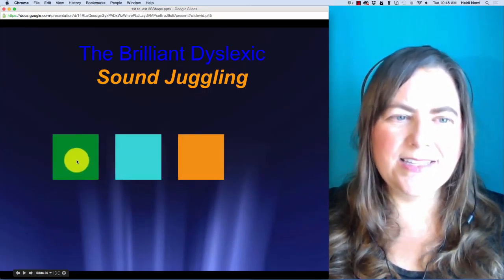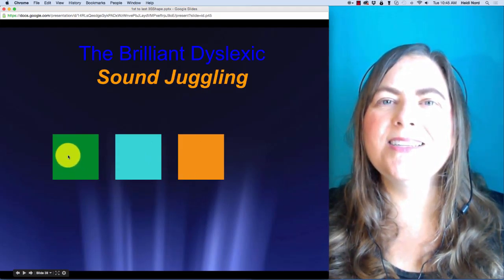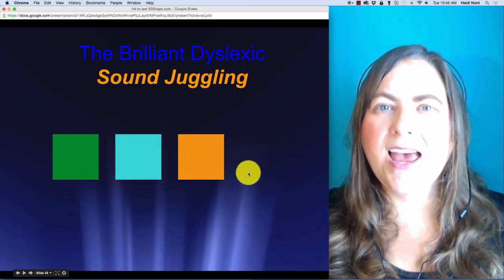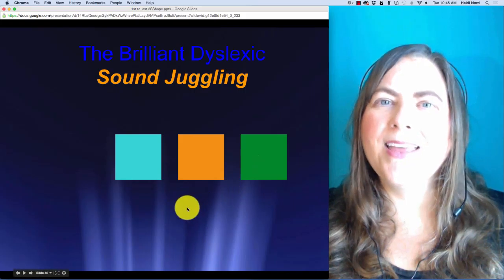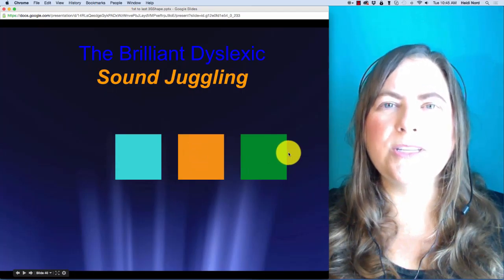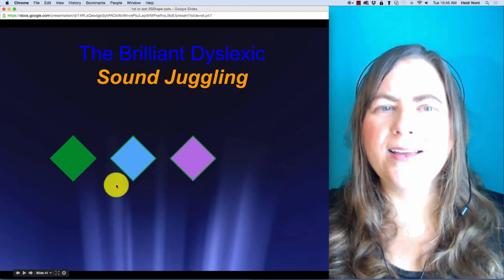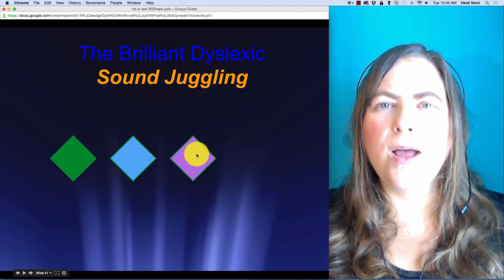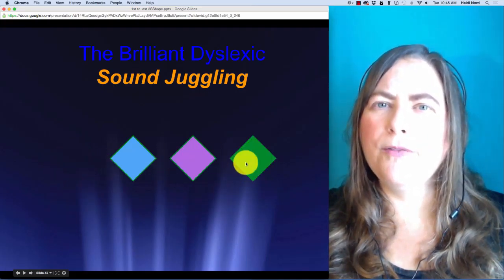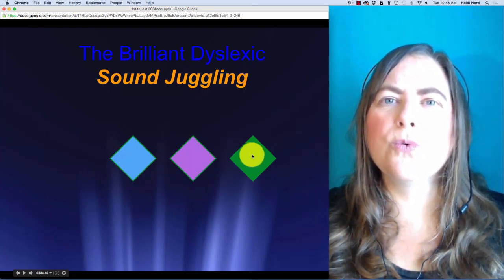This next one is S, M, OO. S, M, OO. In 'smoo', what if I take the S and put it over here? Here is D, R, OI. D, R, OI. In 'droi', what if I take the D and put it over here? Then you would have R, OI, D — 'roid'.